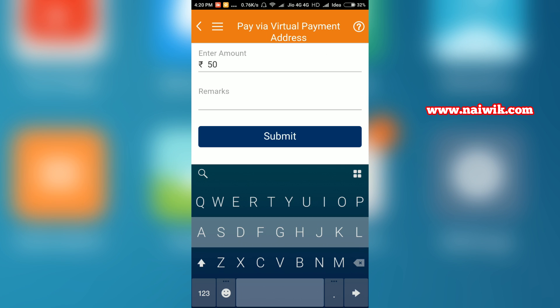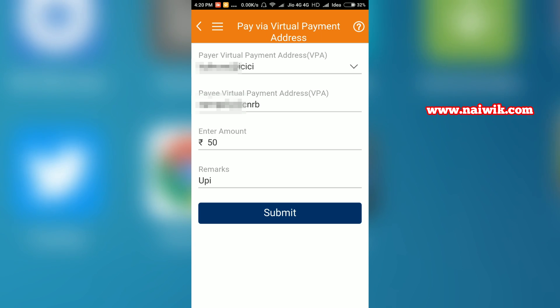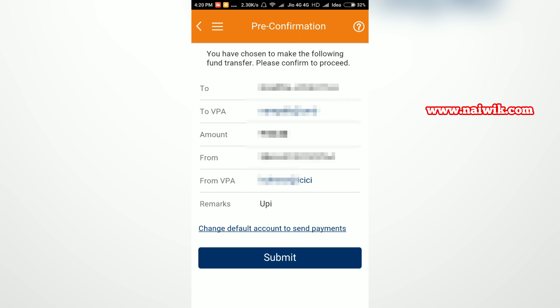Once you have entered the details, click on submit. You will get a pre-confirmation message with details such as the payee name, payee VPA, amount, your bank account number, and your VPA. Once you are satisfied with that, click on submit.